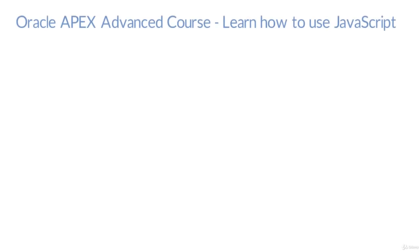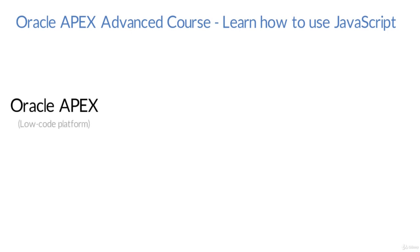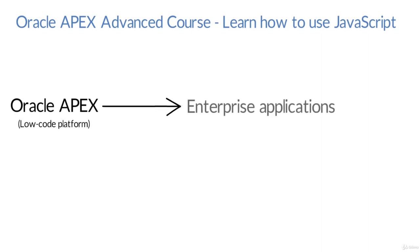Hello and welcome to the Oracle APEX Advanced Course: Learn How to Use JavaScript. We know already that Oracle APEX is a low-code development platform and it's been used everywhere in developing enterprise applications, but to get the most of it we need to learn JavaScript.